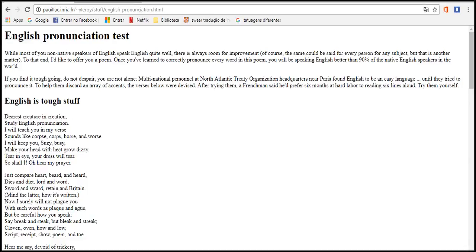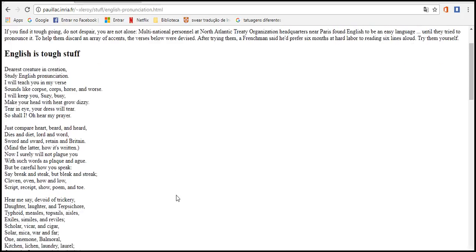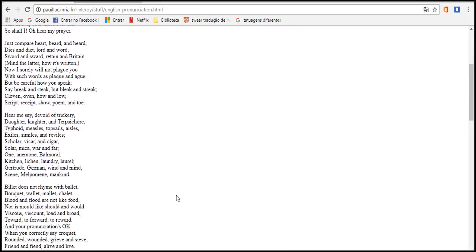Retain and Britain. Made and maid. Now I surely will not plague you with such words as vague and ague, but be careful how you speak, say break, steak, but bleak and streak. Cloven, oven, how and low. Script, receipt, shoe, poem, and toe.